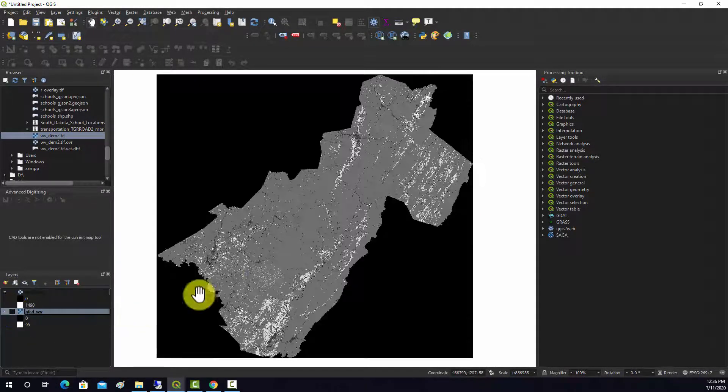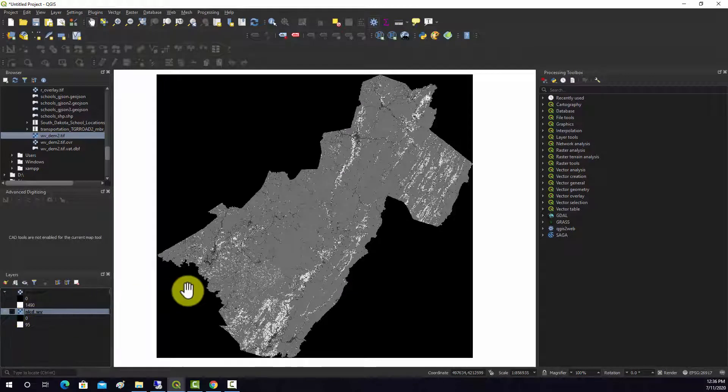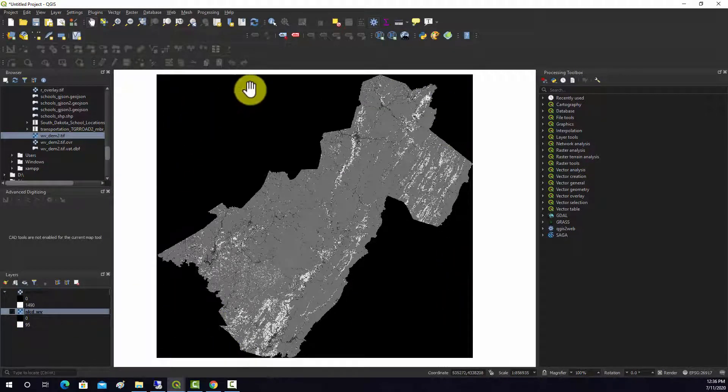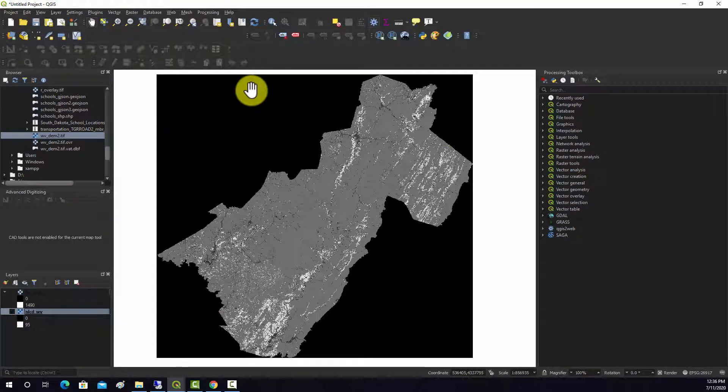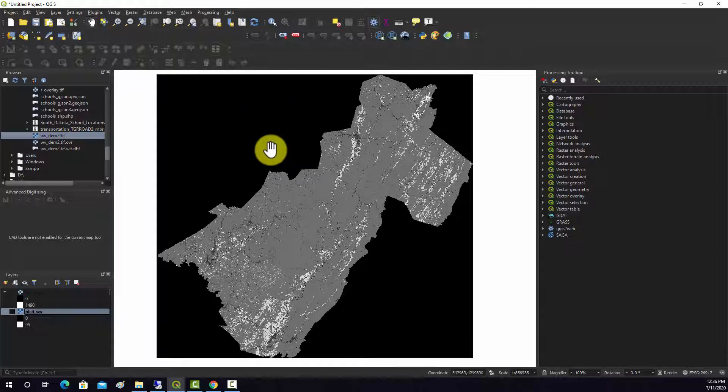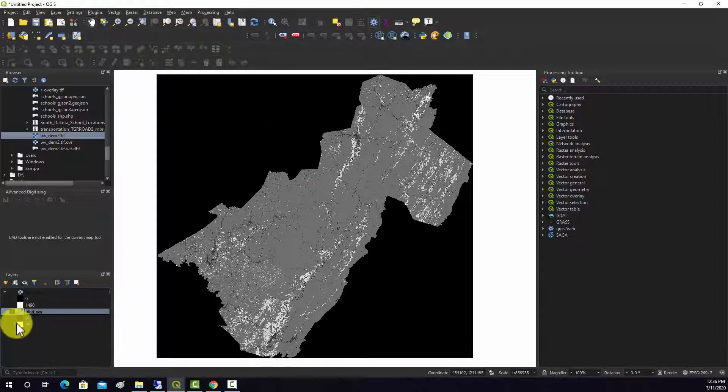In contrast with this NLCD or land cover dataset, all this black area here should be no data but is being displayed as if it's a value. You can see the black is specifically assigned a zero.